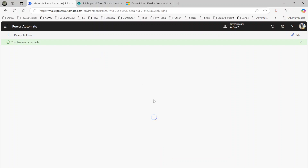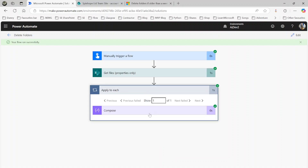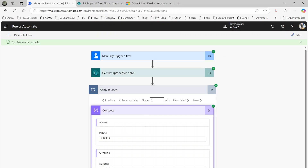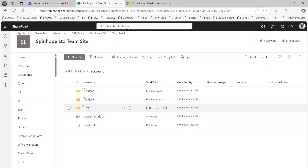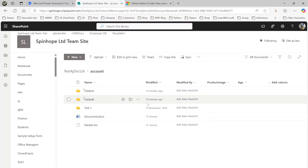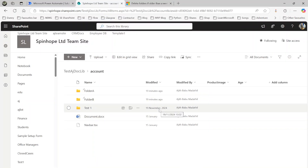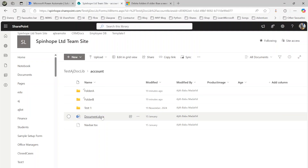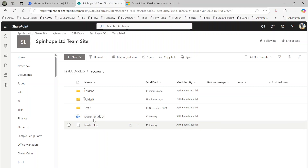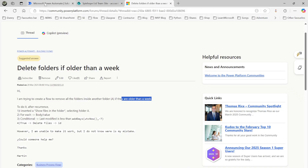The flow ran successfully. It found only 'Test One', which is working as expected. Under the 'Account' folder we only got the one folder that is older than a week — created on 19th November. It also didn't pick up any files, only folders, which is exactly what we want.